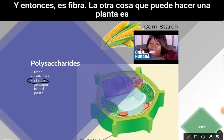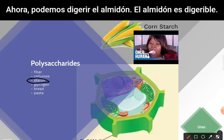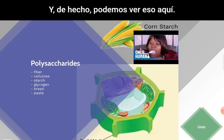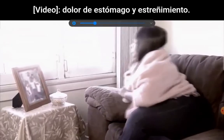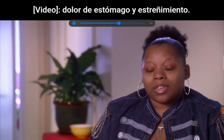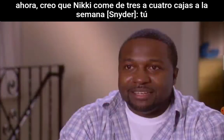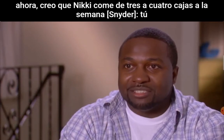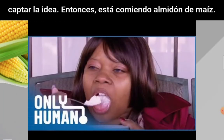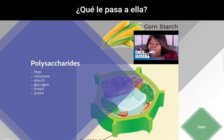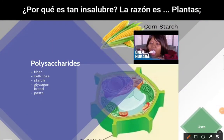The other thing a plant can do is store glucose as starch. We can digest starch — it is digestible. There's a clip from a show called Strange Addiction featuring someone eating cornstarch, three to four boxes a week. So what's happening to her and why is it unhealthy?